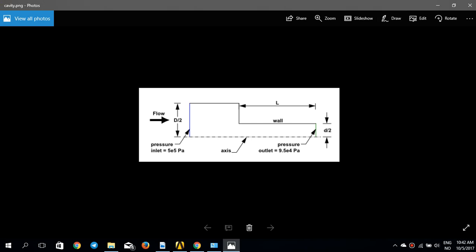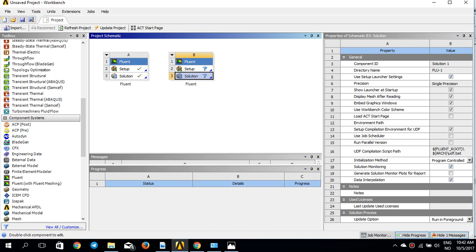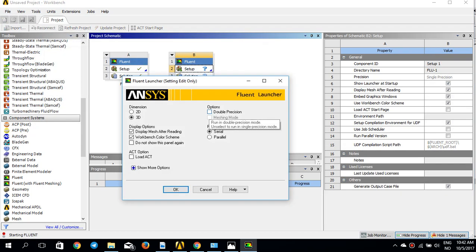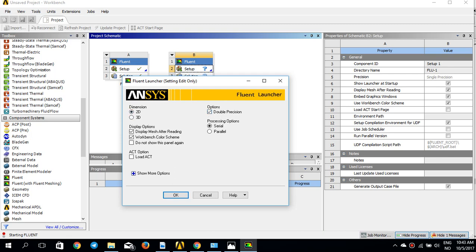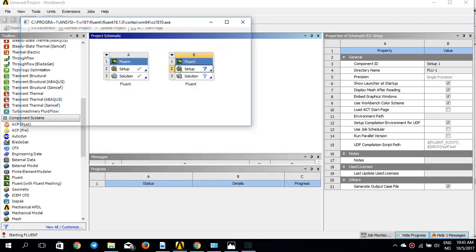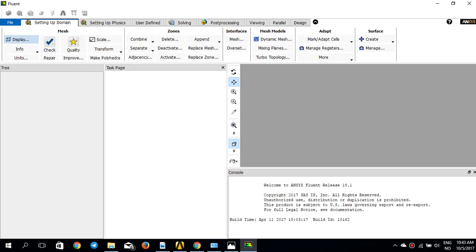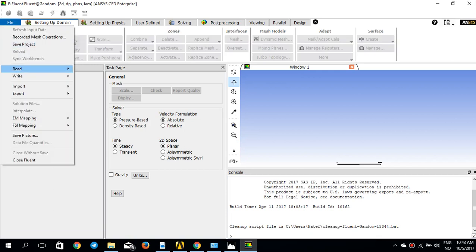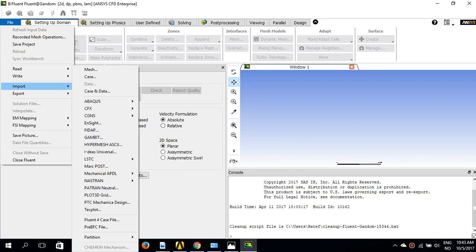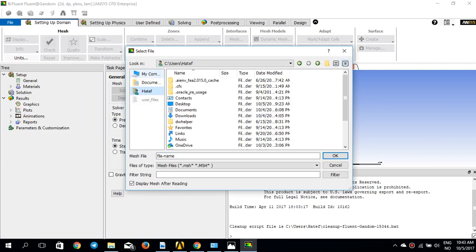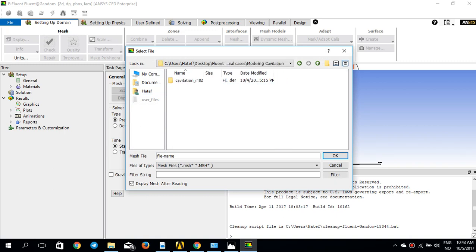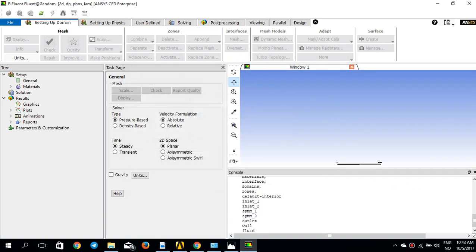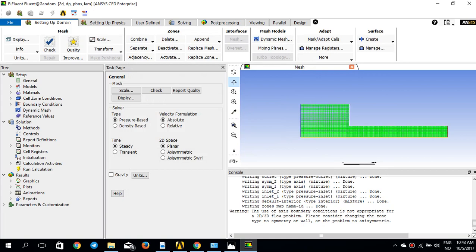We're going to simulate this problem and see how cavitation develops inside the orifice. If I go back to my ANSYS Fluent workbench, I've already created the mesh and the geometry. I'll double-click on Setup. I'll put these files on Dropbox so you can download and use them. I'll set double precision, dimension to 2D, and press OK. I'll go to Import > Mesh, find my mesh on the desktop under 'tutorial case modeling cavitation', and load it. The mesh is a little finer toward the orifice.